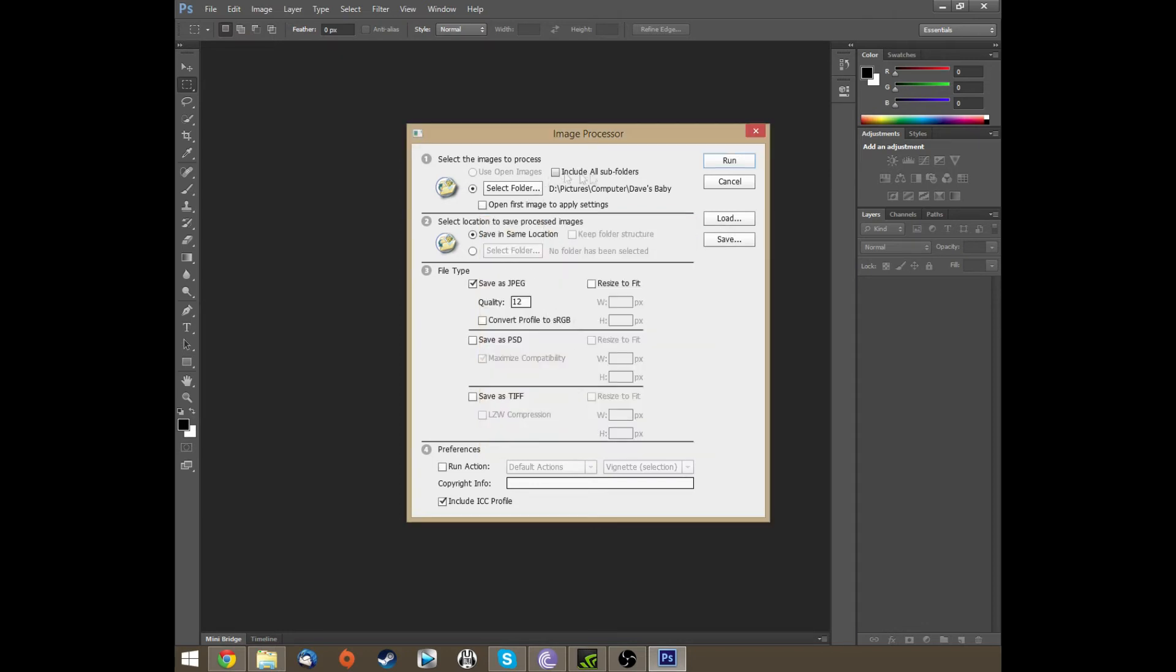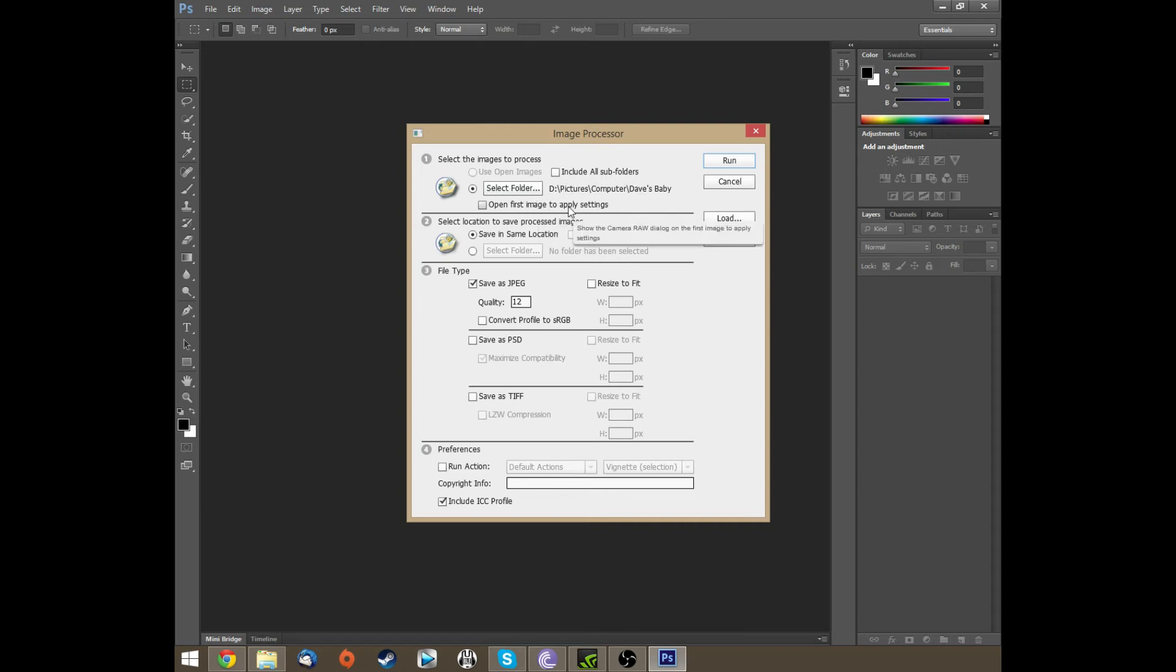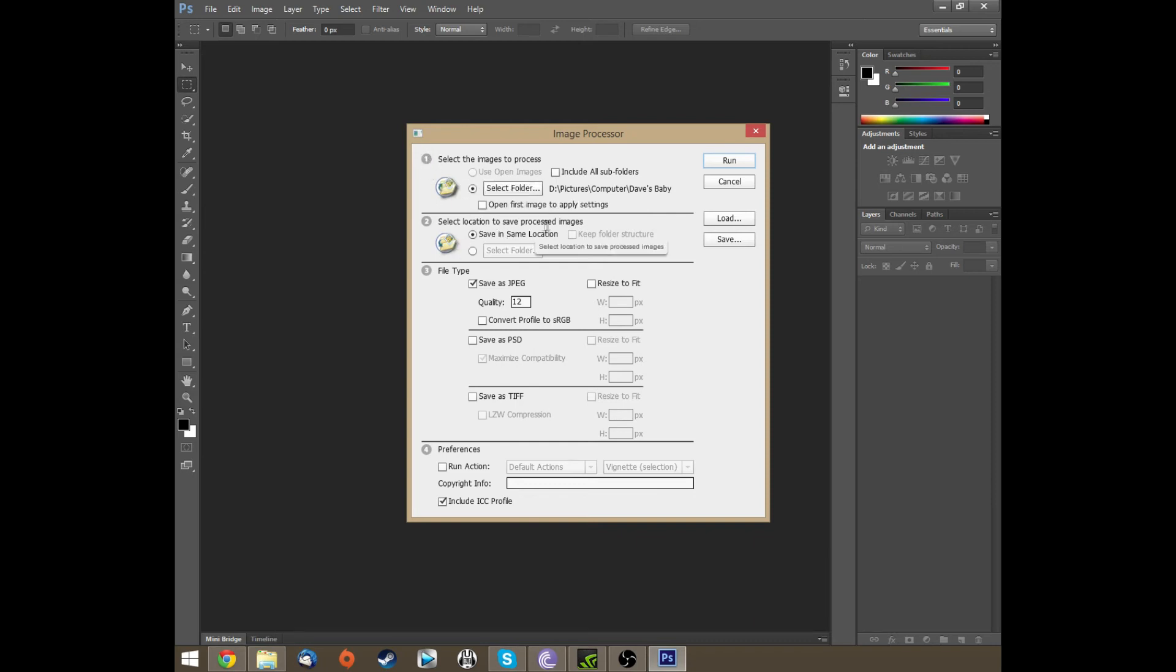So then what you do is you select the folder in the number one section. Number two, you select where you want the images to be saved. So I'm just going to use the same location.